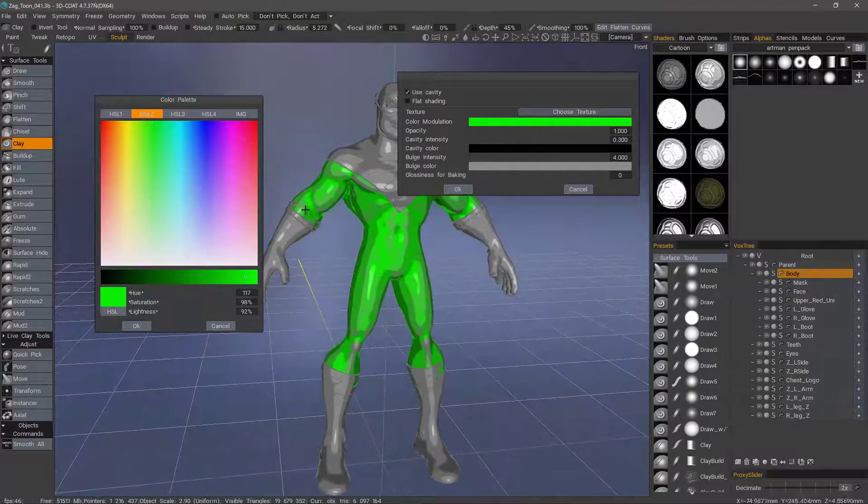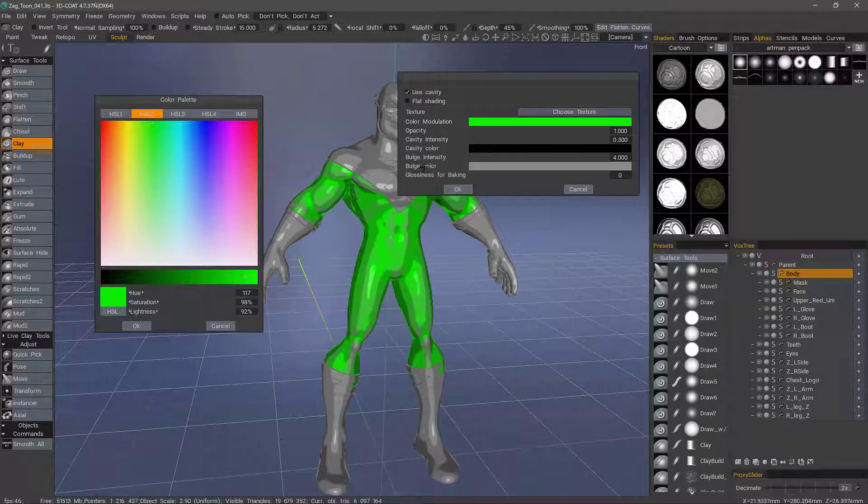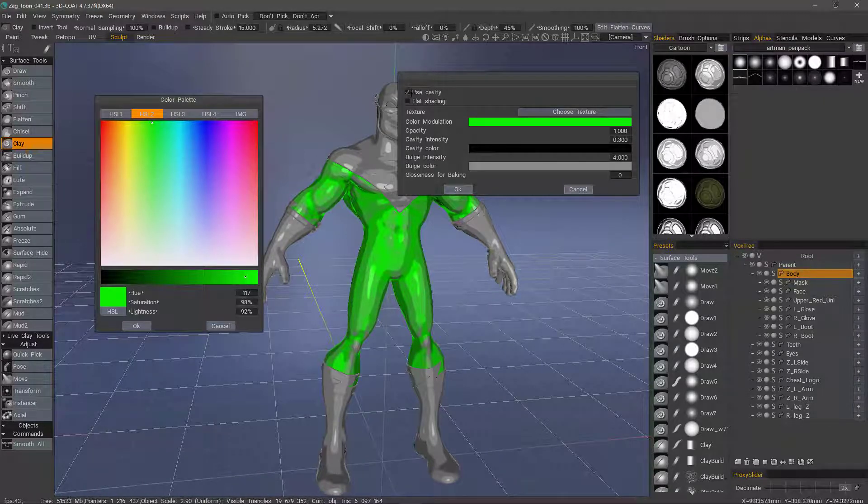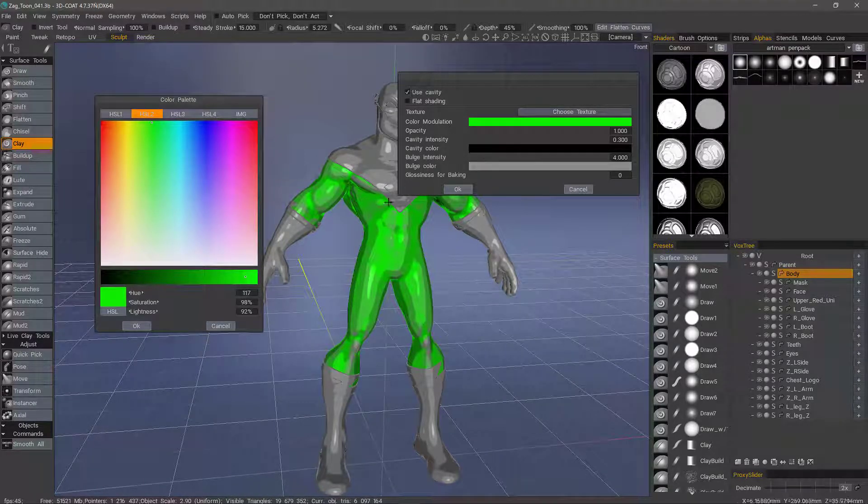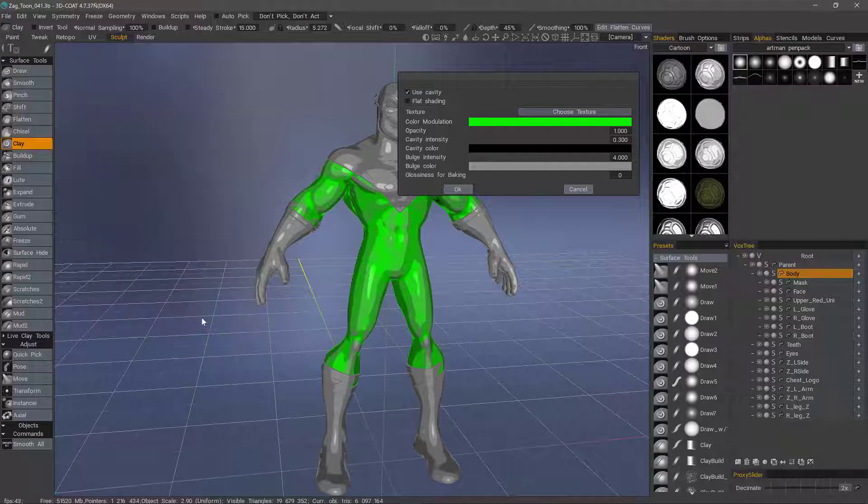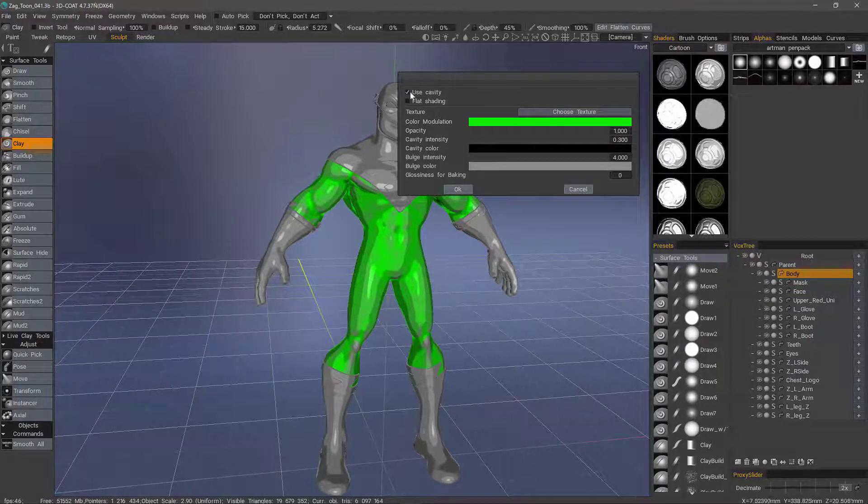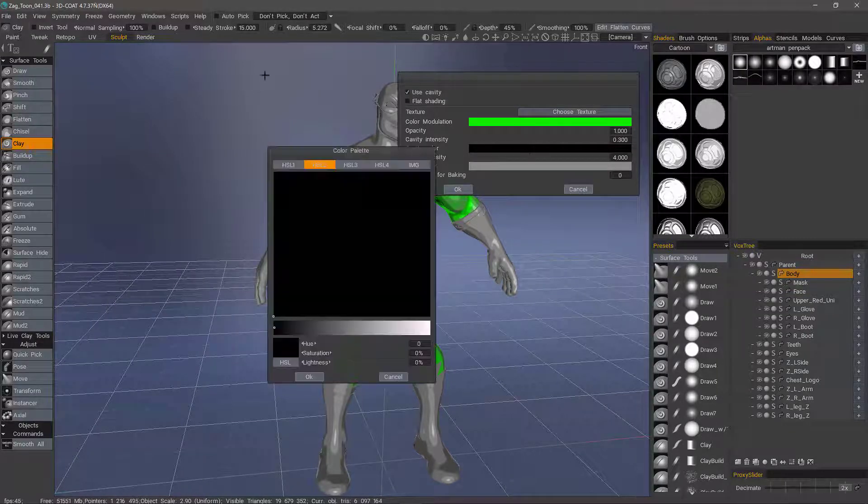Now what I'm seeing here is the bulge color. You can uncheck Use Cavity and you will not see that. But let me just go ahead and click OK. Now the cavity color, if I want to use Cavity, I can click on that.